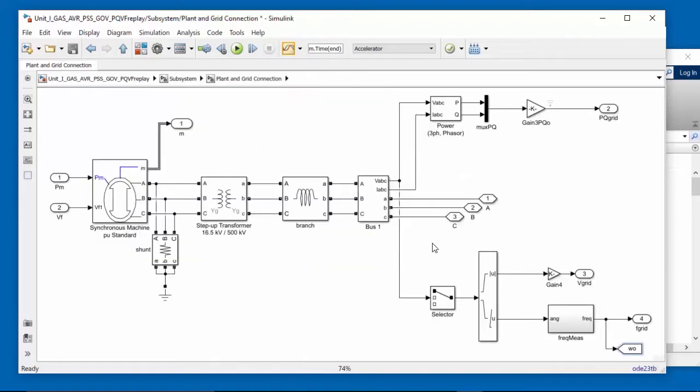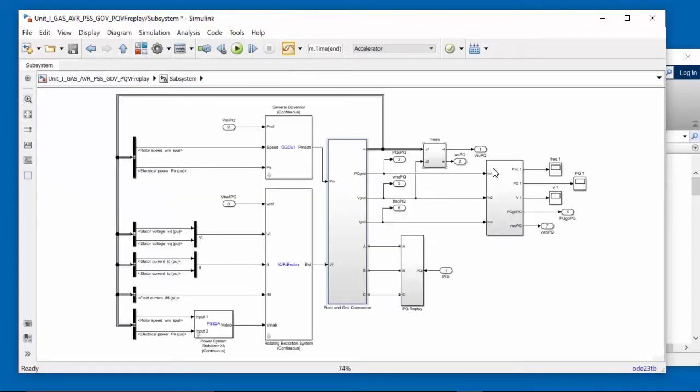By double-click on plant and grid connection, we see we have the synchronous machine, which is a round rotor in this case, step-up transformer and inductive branch. The other blocks we see here are measurement blocks.